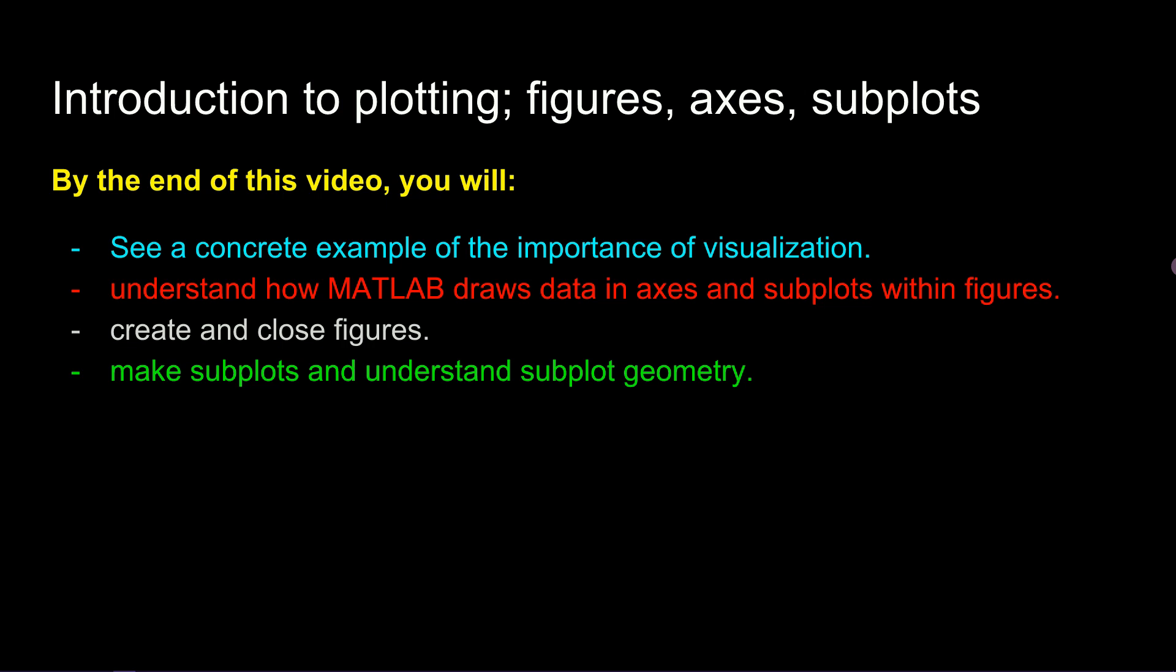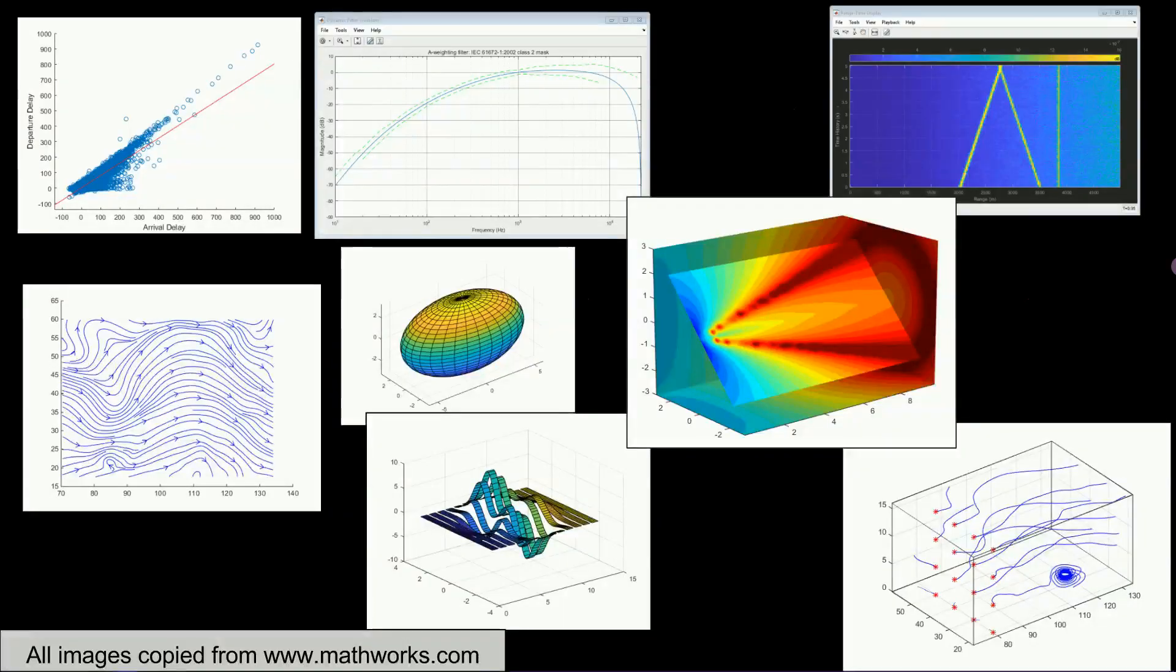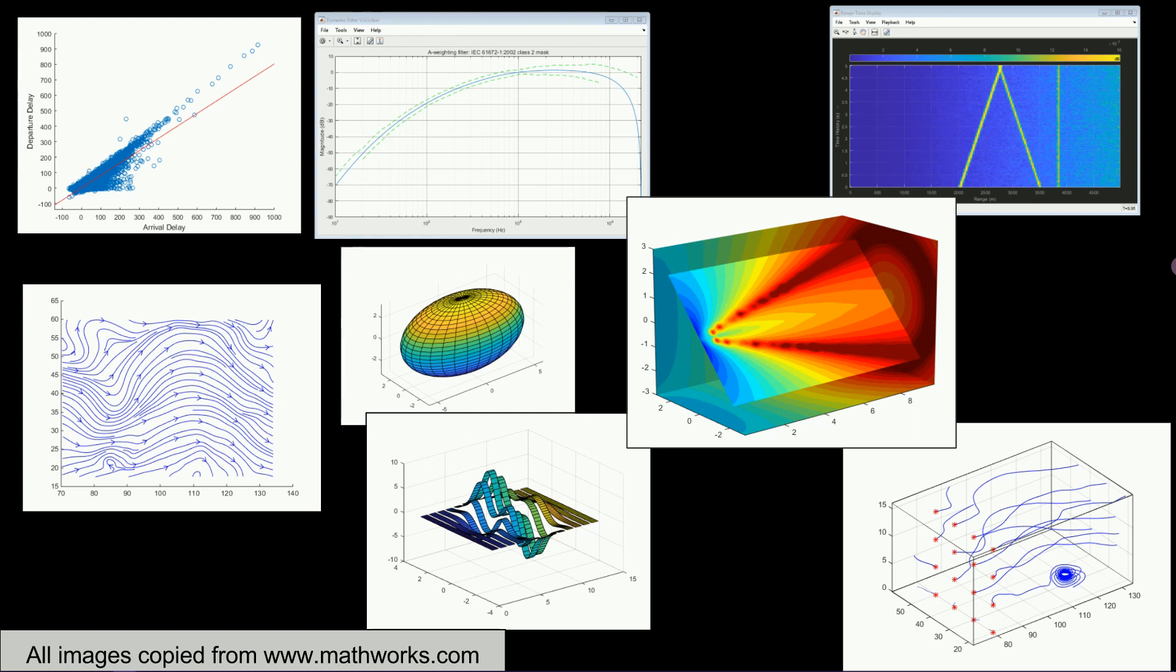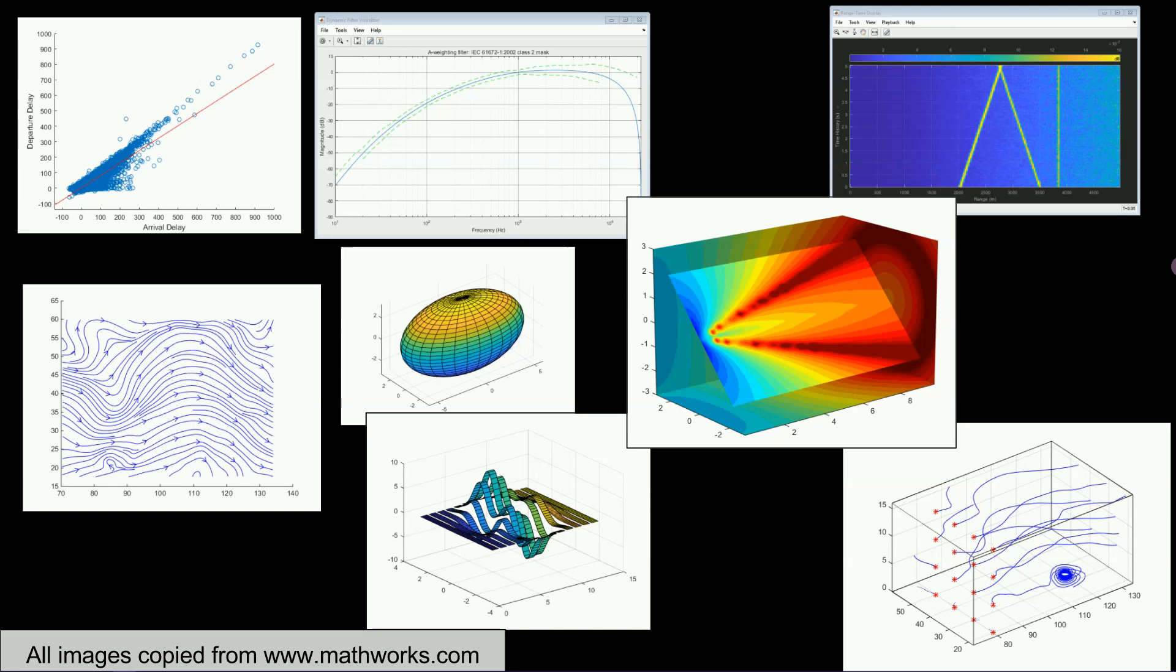But first I'd like to show you a few pictures of MATLAB plots. All of these pictures were downloaded from mathworks.com which is the MATLAB website. These images illustrate a few of the possibilities for plotting in MATLAB, ranging from simple scatter plots to filter response characteristics to 3D plots to 3D volumes. This is just to give you a bit of an idea of what MATLAB figures look like.